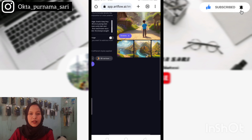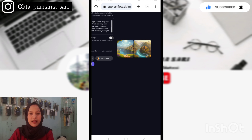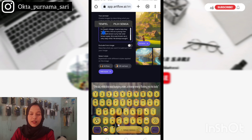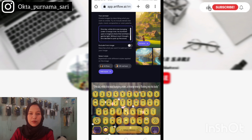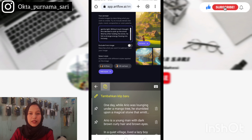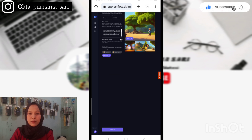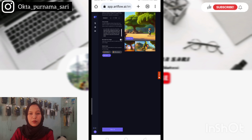Jadi untuk gambarnya ini, kalian biarkan saja dulu — tenang saja, gambarnya tidak akan hilang. Selanjutnya kita masukkan lagi paragraf kedua kita di bagian Your Prompt tadi, kemudian lakukan langkah yang sama seperti paragraf pertama. Hingga muncul lagi gambar, dan begitu pun untuk paragraf selanjutnya. Oke, jika sudah selesai semua gambarnya, sekarang kita masuk ke pembuatan video kita. Masih di Artflow, di menu kiri tadi kita pilih Video Studio.